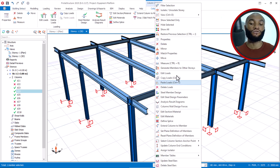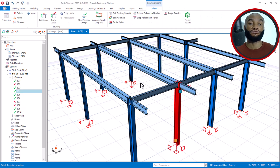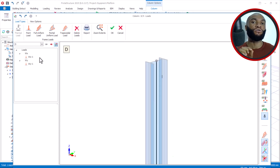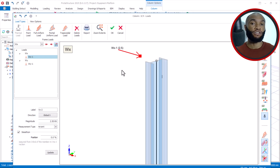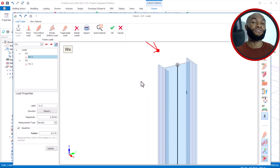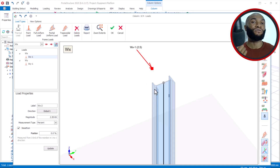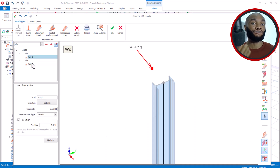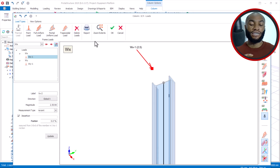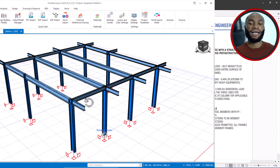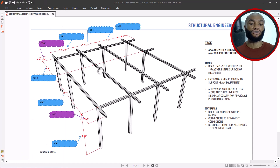Most people have applied lateral load — for example, horizontal load — wrongly. They tend to use the gravity load instead of using the actual horizontal lateral load. I will be showing you how to apply that correctly.